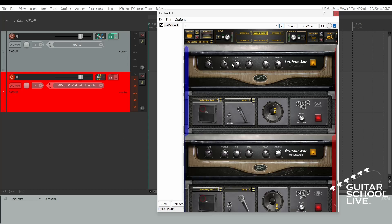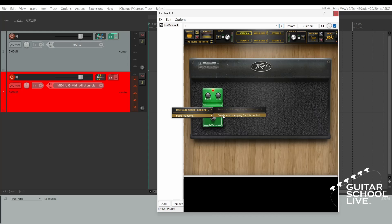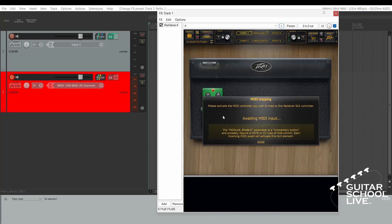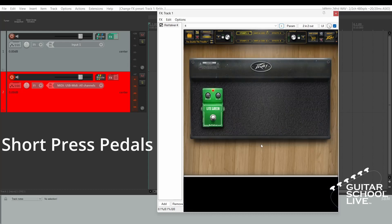Setting up Revalver 4 to toggle effects is easy. Simply right-click on an effect and select MIDI Mapping. Create a MIDI mapping for this control, and step on a pedal to MIDI-learn the control. You'll see the CC number displayed. Click Done. Now the control will toggle.